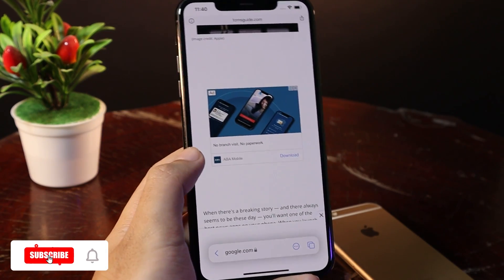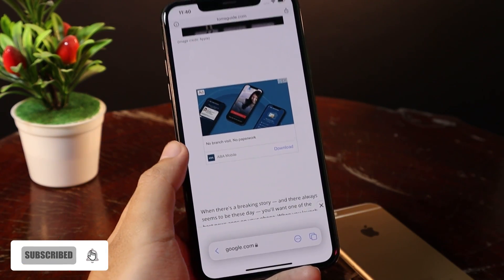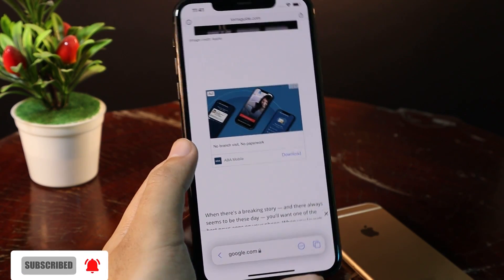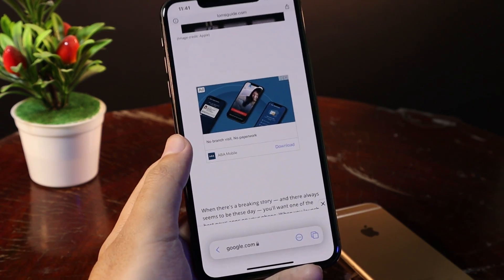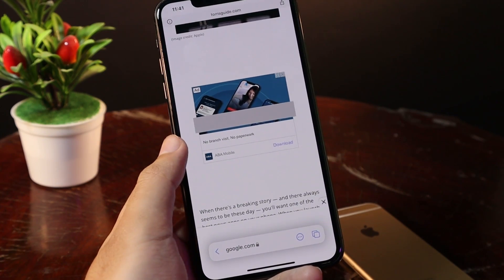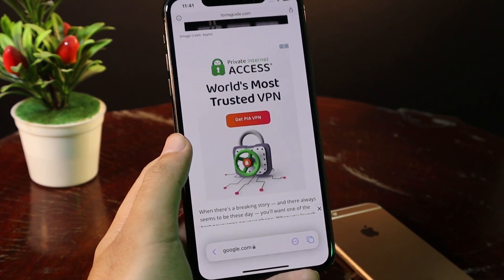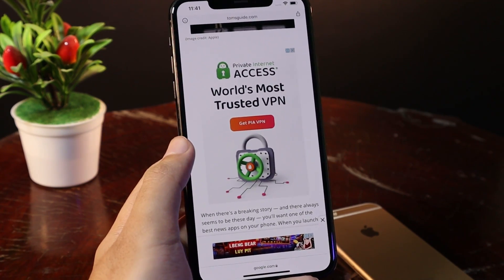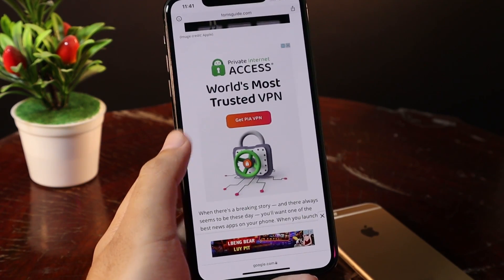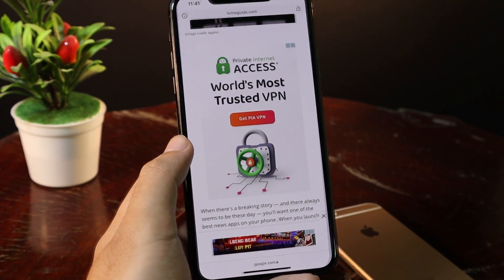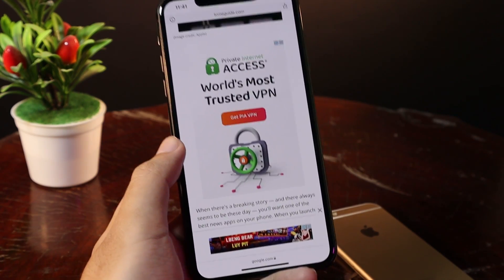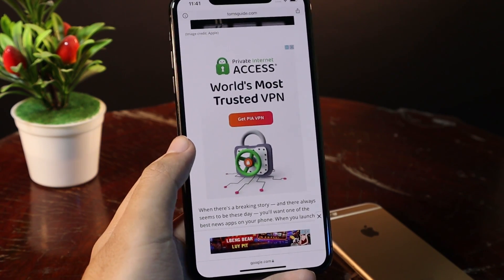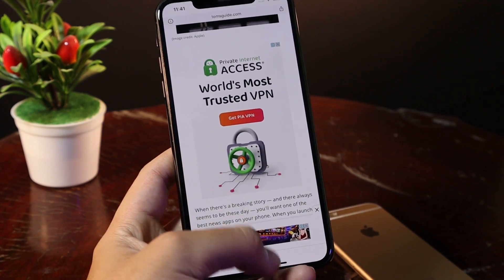Hey guys, today I would like to show you how to block any ads in Safari. So when you go into a web page, you can see there are many ads that pop up, including on the page and sometimes they pop up on your screen. And if you want to get rid of them, you need to download an extension for Safari.